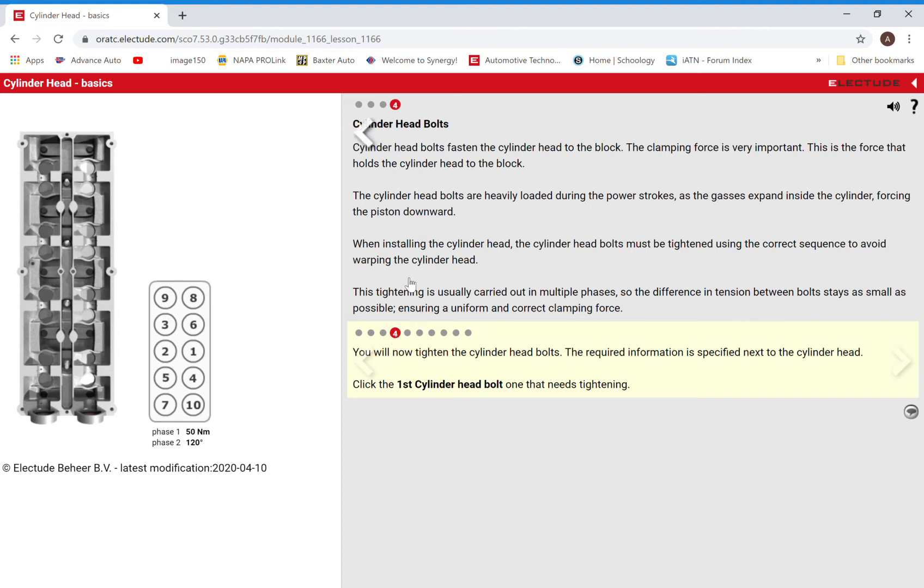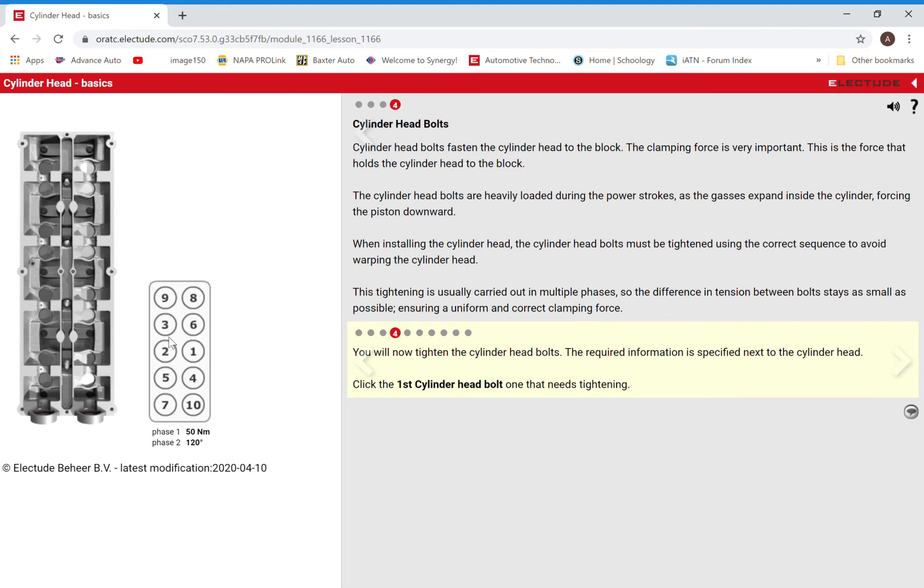We're going to walk through here and show you the next few pages and get you through this torquing sequence. For starters, it wants us to point out the number one cylinder head bolt or the first cylinder head bolt. We see which one that is here on our diagram. If we look here, the black heads here are all the bolts and we can click right there. Perfect.